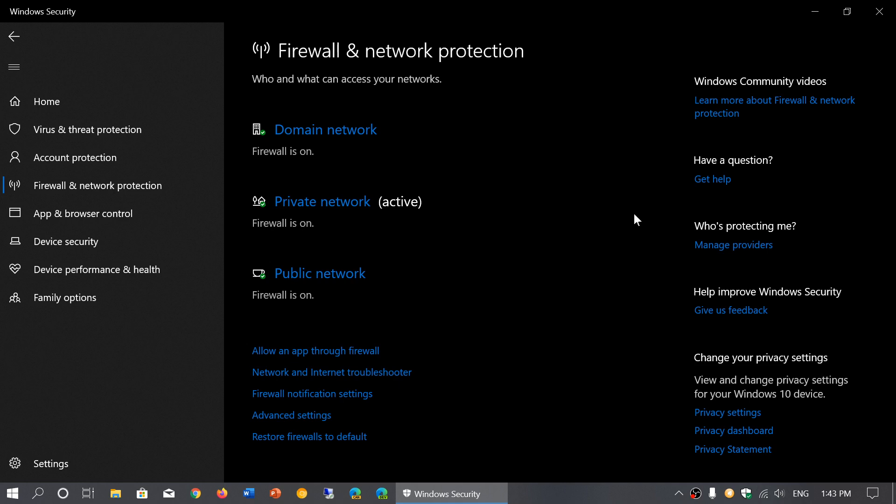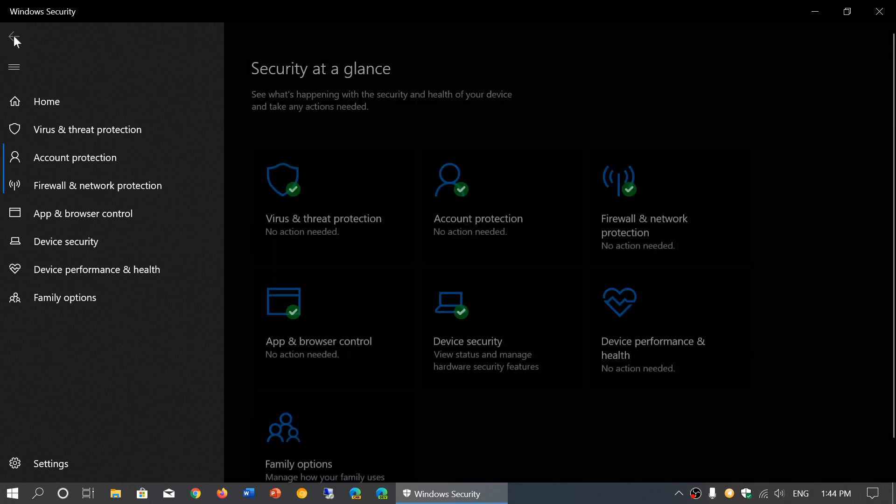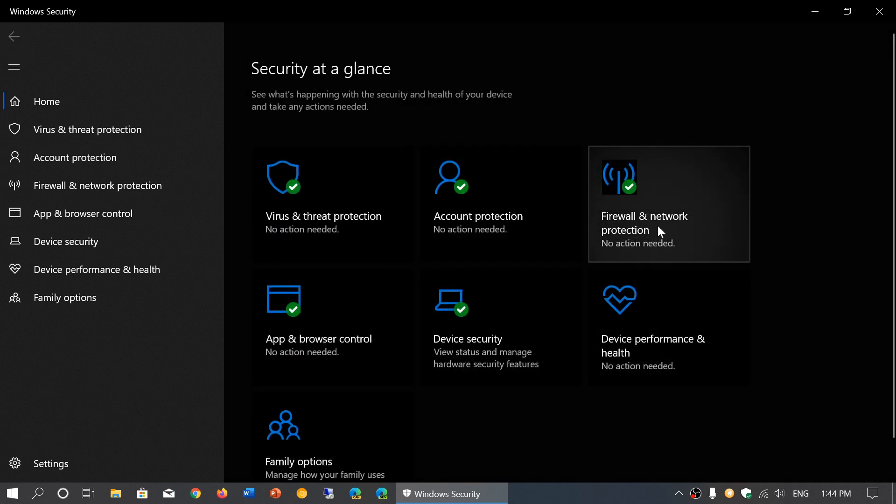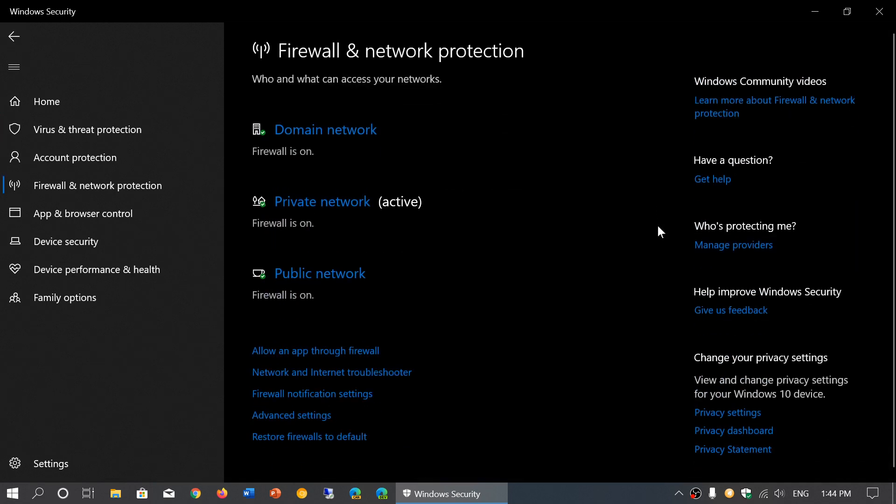When you click on the Windows Security app, you have the firewall and network protection tab that you can click. Preferably, you want it to have a green checkmark like I had on mine.